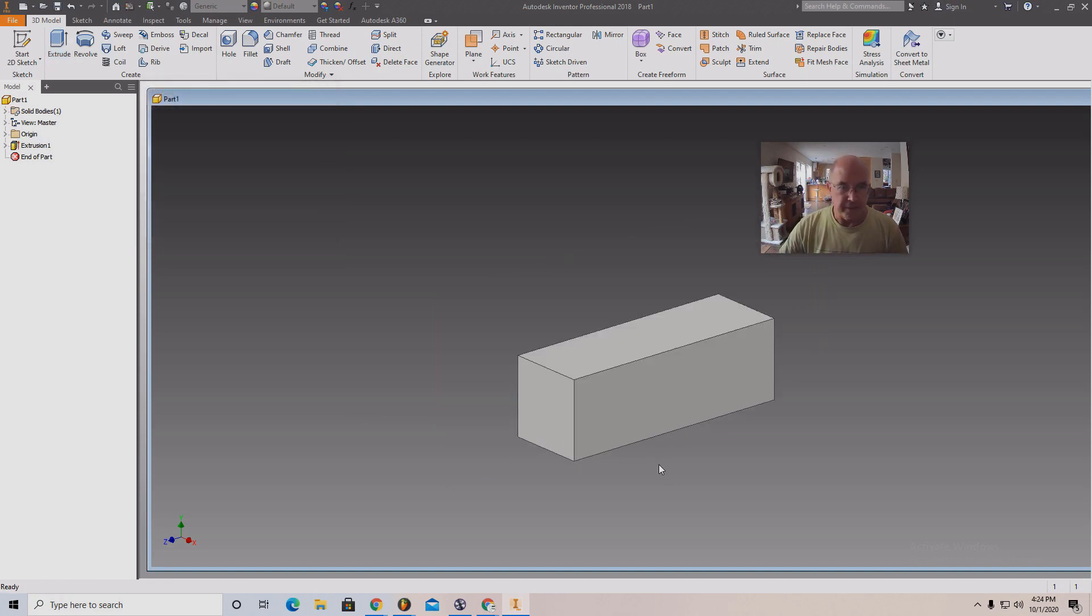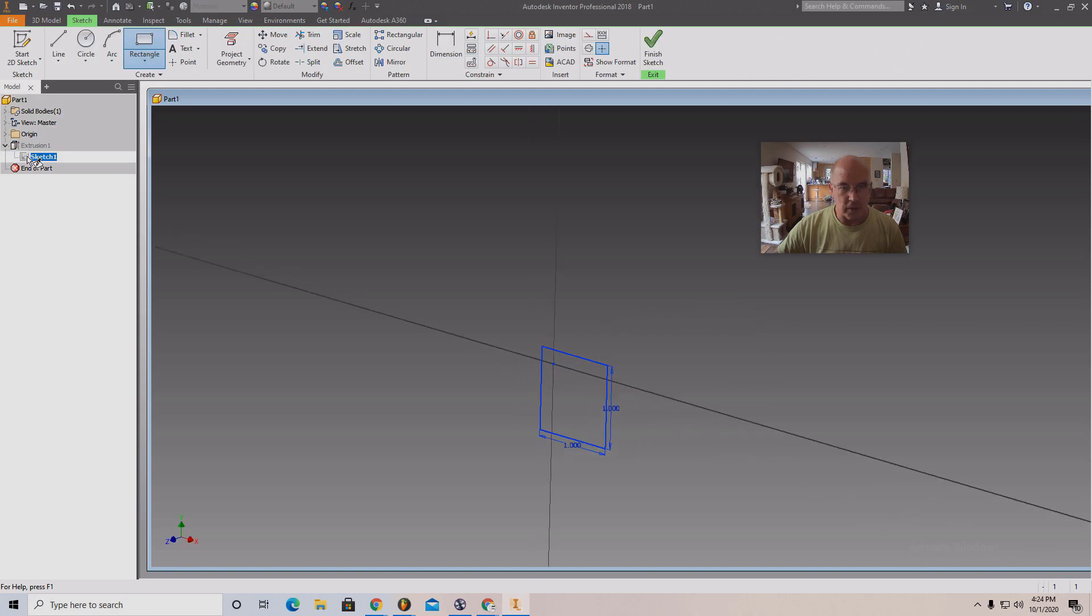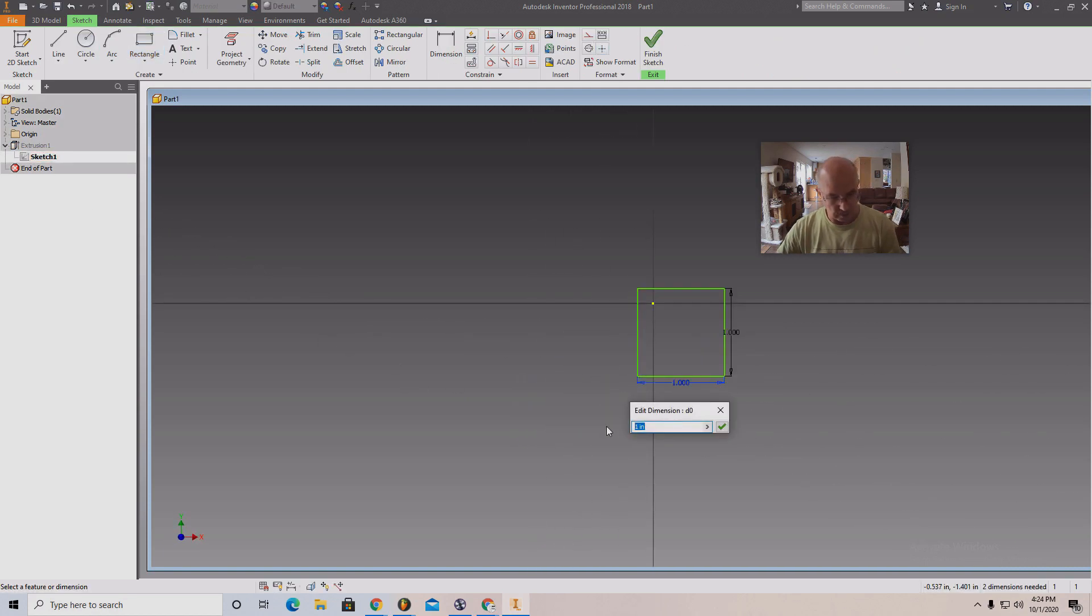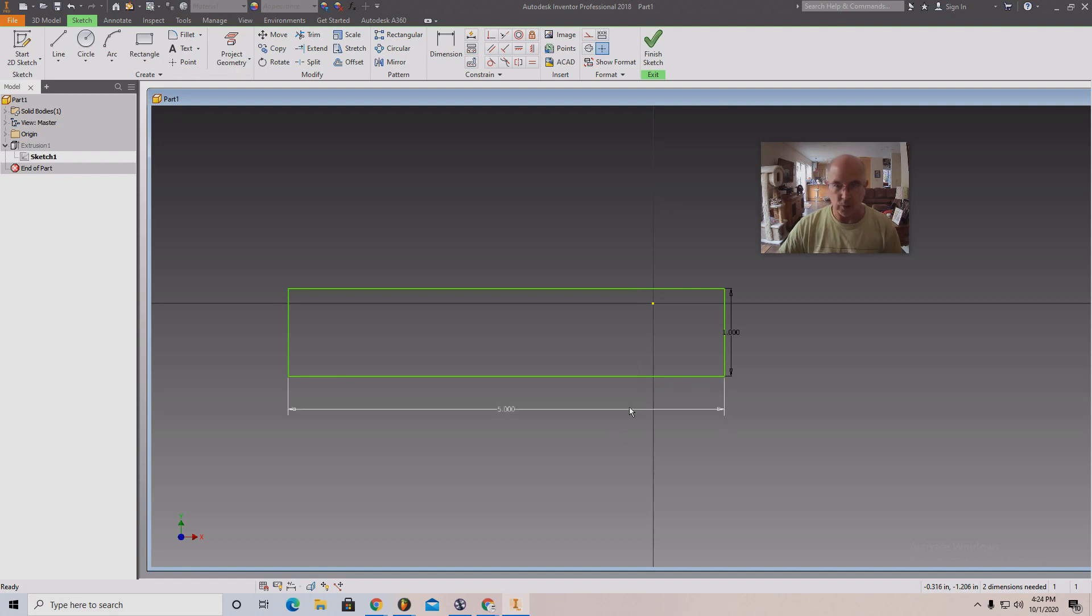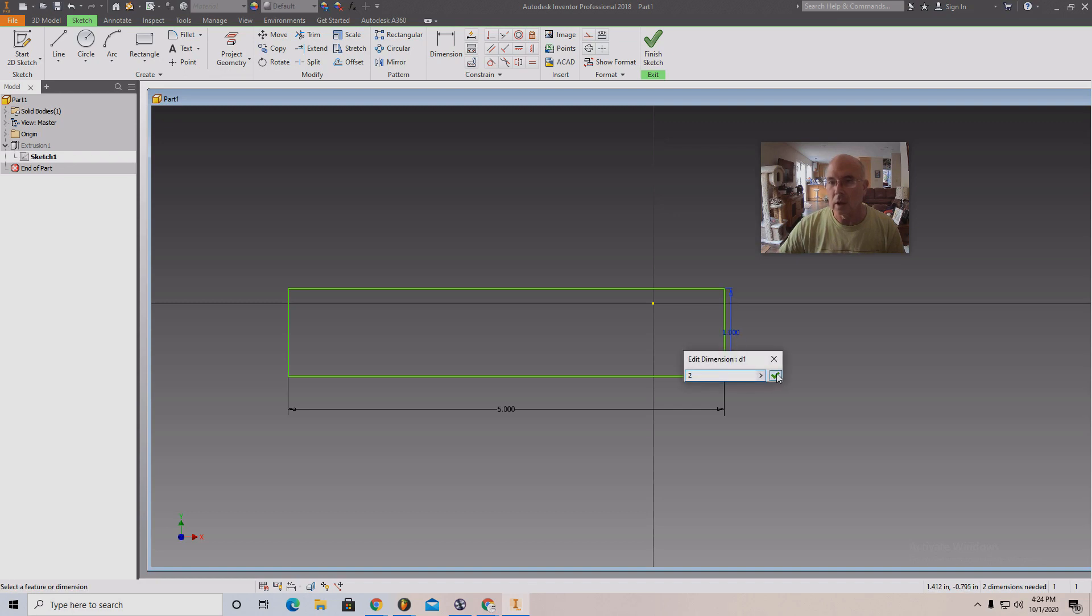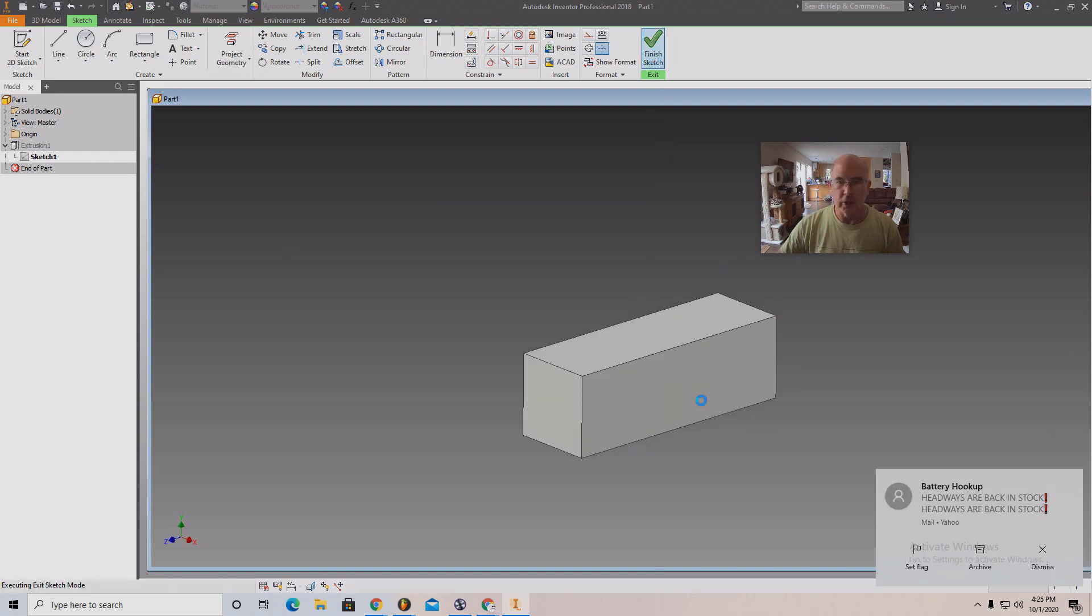I feel the benefit here is, let's say I want to change this. So if I double click this, then I can change to, say, five inches. That's what I like about this. Change this to two if I want. Finish sketch.